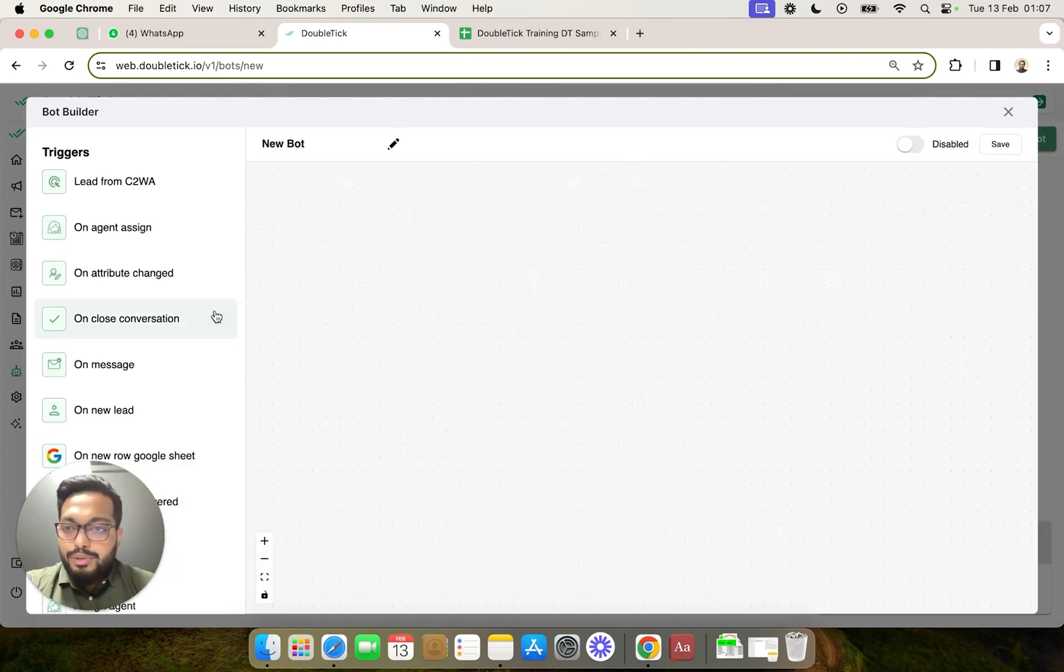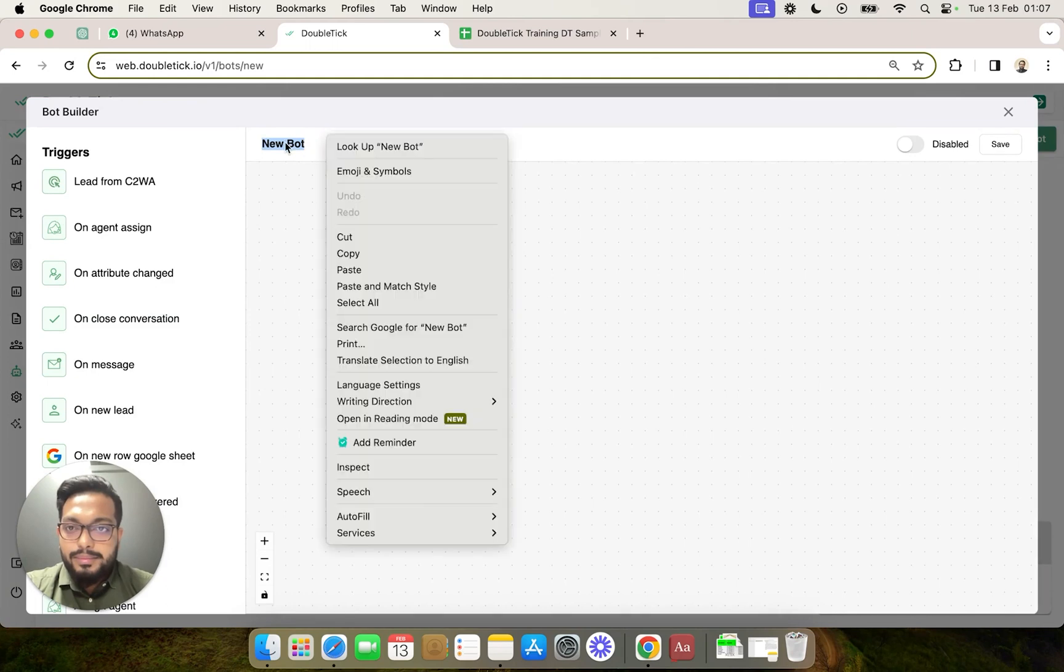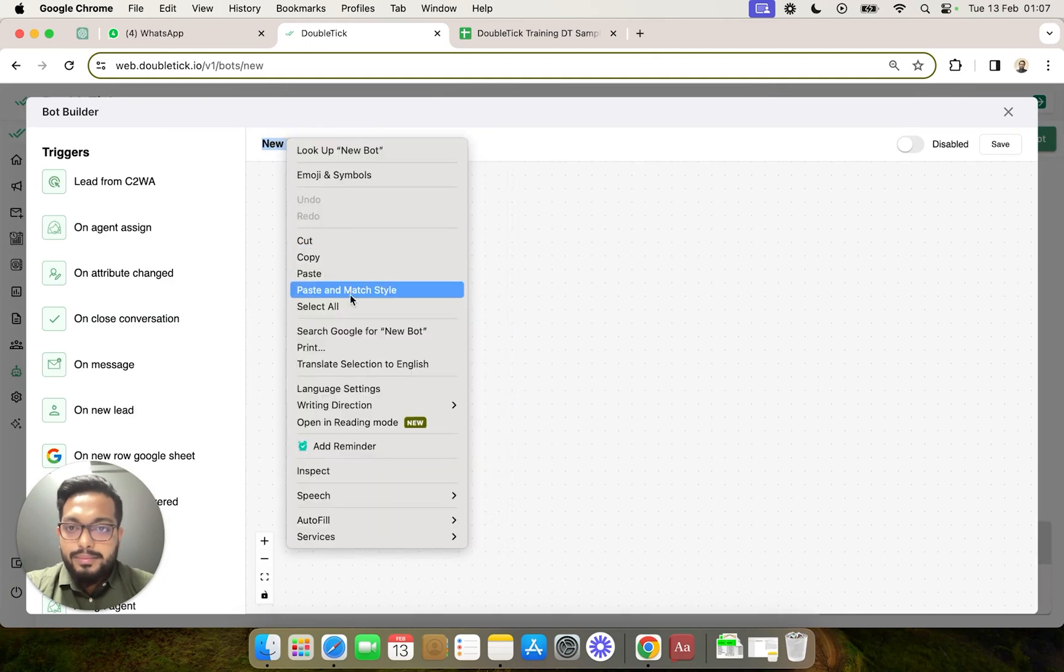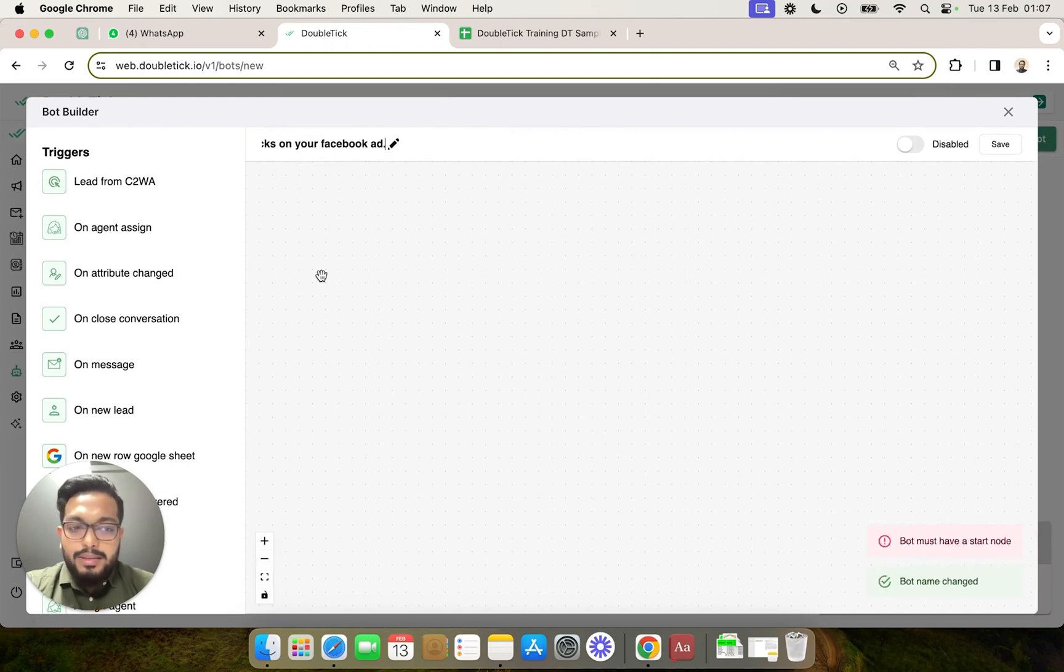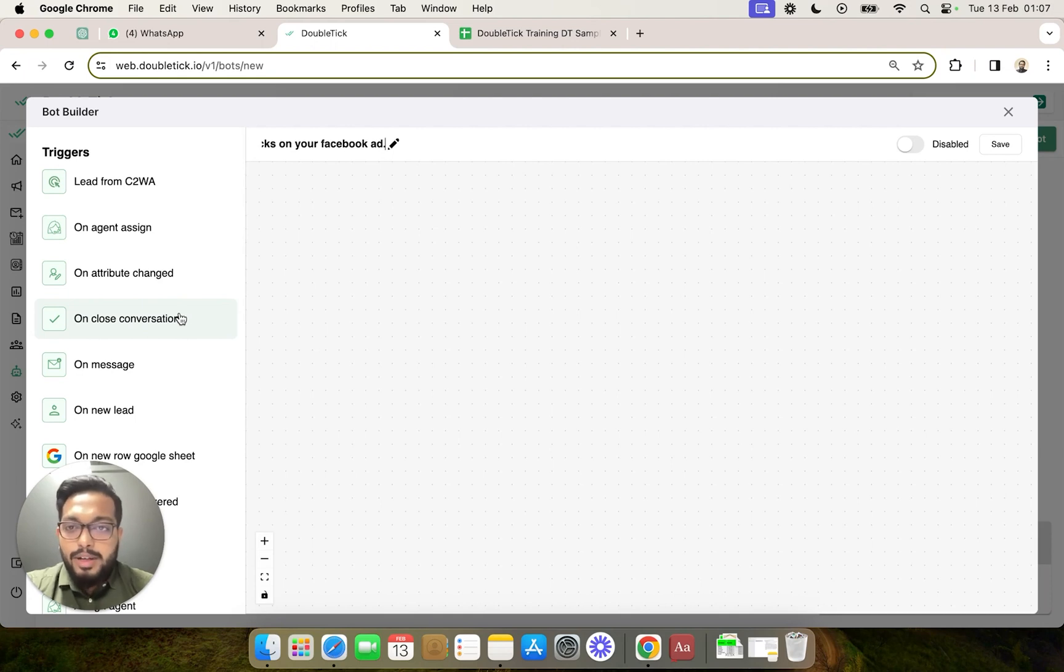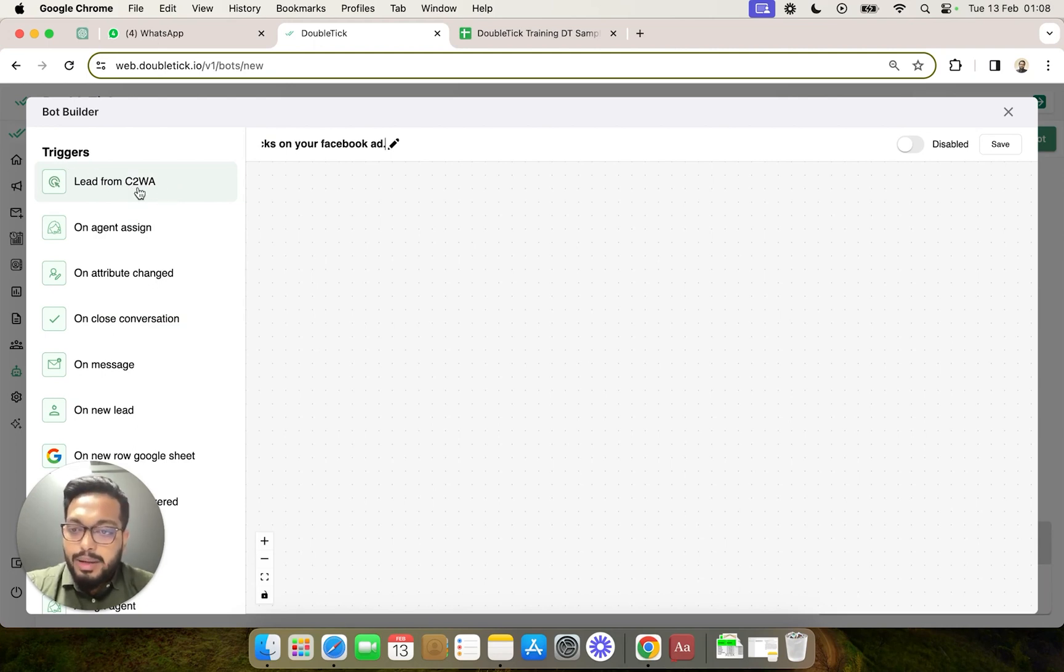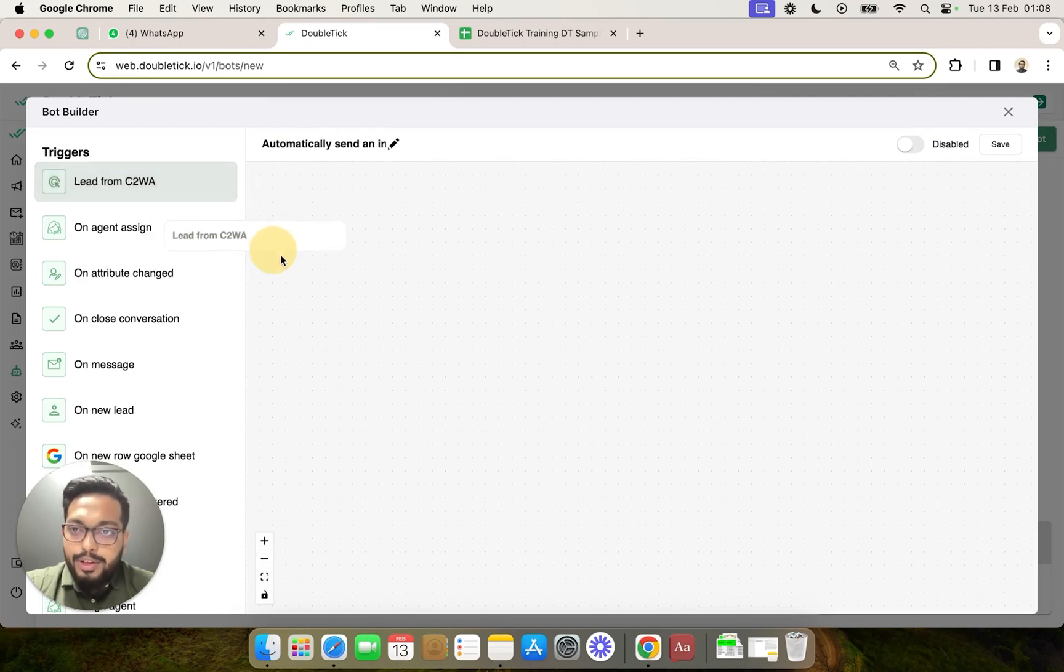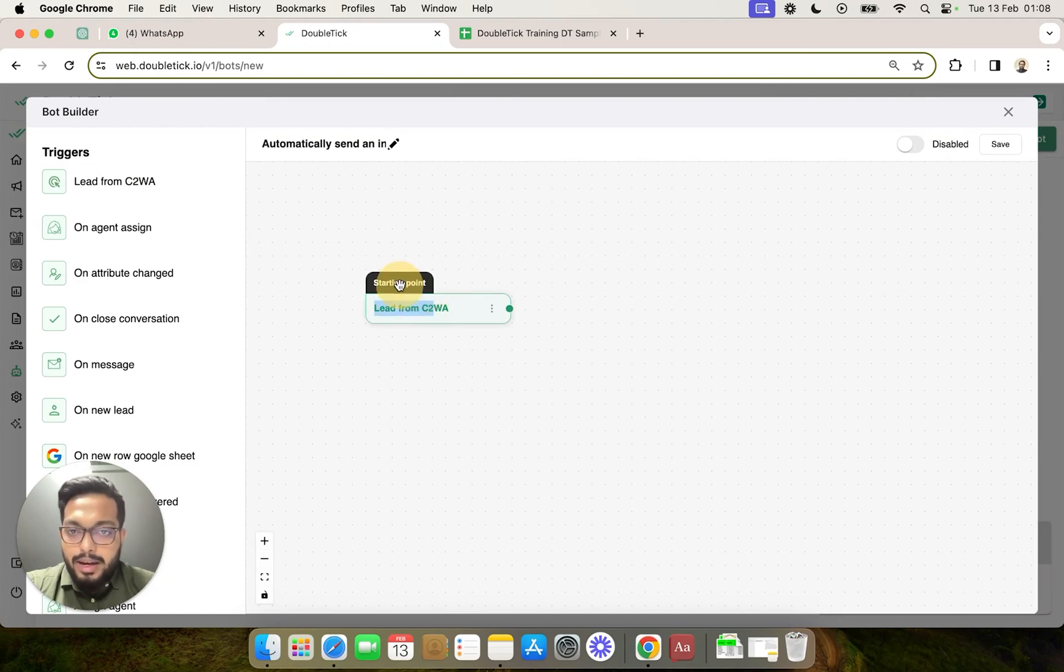Over here, first of all, we are going to name the bot. This bot's particular work is that whenever a new lead comes from a Facebook ad, a click to WhatsApp ad, which is the very first trigger you can see on your DoubleTick bot builder studio, we select this trigger.